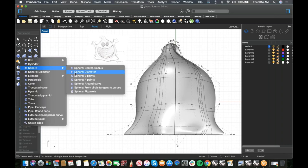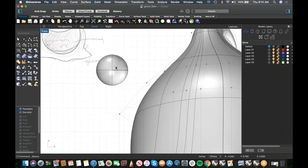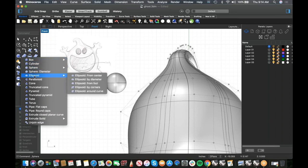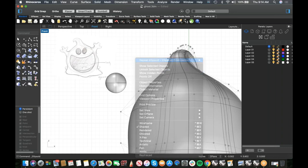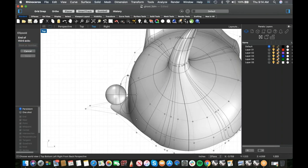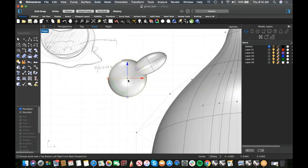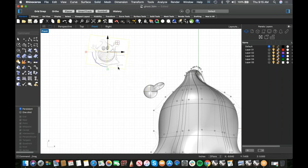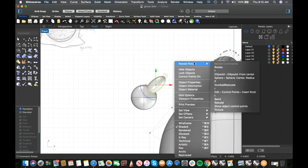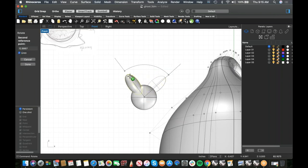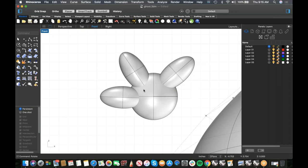Grab a Sphere > Center Radius and stick it up where the palm should be. Then grab the Ellipse tool and make some little ellipse fingers. Flatten the palm sphere a little and position it. I'll make a second and third finger ellipse — kind of a Mickey Mouse hand thing — and rotate them into position.